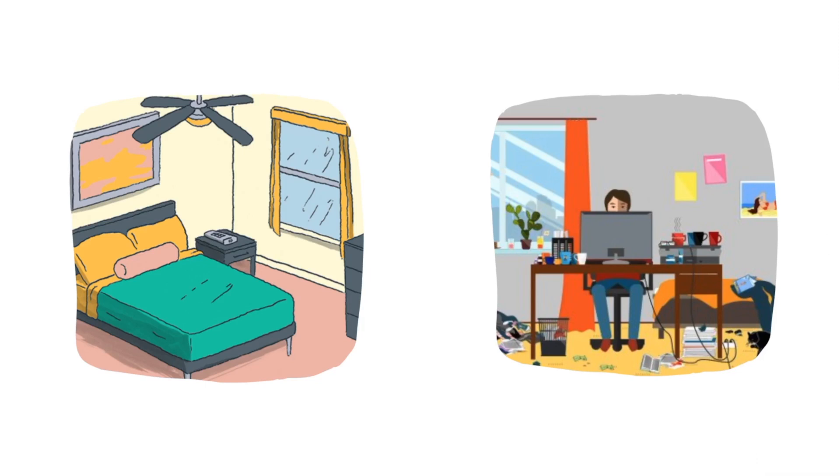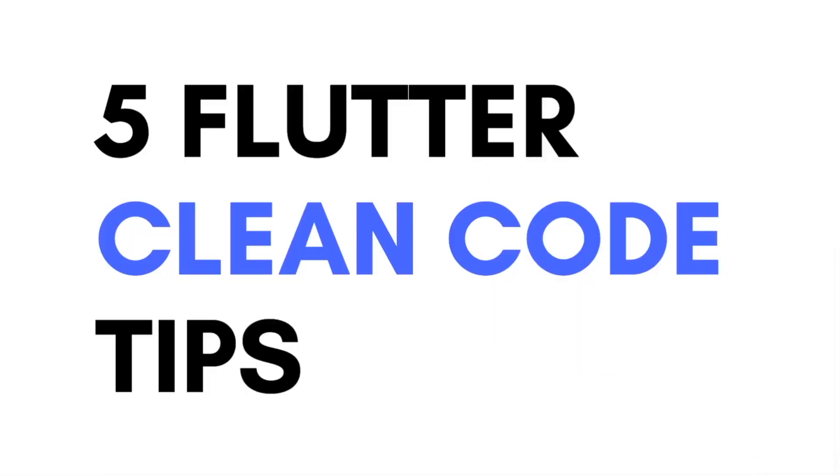Where do you feel most peaceful? A messy room? Or a clean room? I suppose the clean room. Because we instinctively like cleaner stuff. If you say you like the messy room, then go to the dirtiest toilet and take a s***.